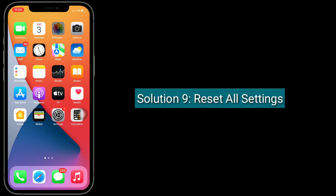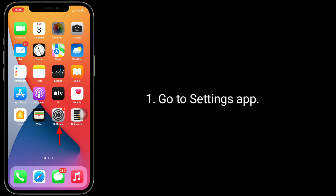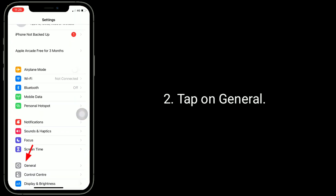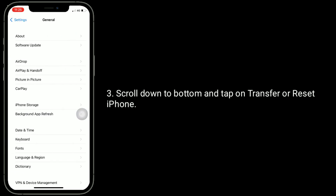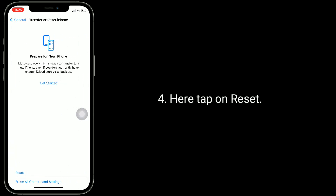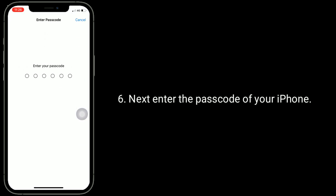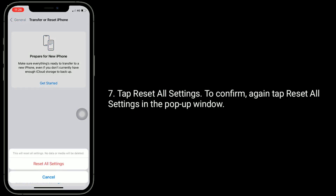Solution 9 is to reset all settings. Resetting all settings resets all your customized settings to default, but no data or media will be deleted. Go to the Settings app, tap on General, scroll down to the bottom and tap on Transfer or Reset iPhone, then tap Reset. From the pop-up window, tap Reset All Settings, enter the passcode of your iPhone, then tap Reset All Settings to confirm, and again tap Reset All Settings in the pop-up window.